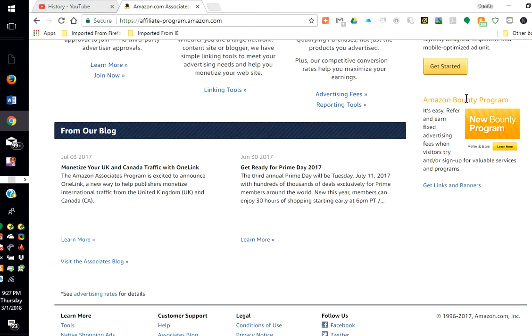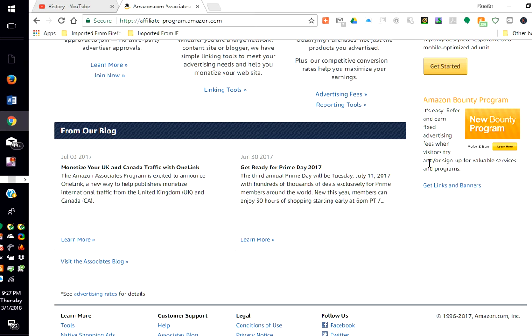They have an Amazon Bounty Program. It's easy. Refer and earn fixed advertising fees when visitors try or sign up for valuable services and programs.